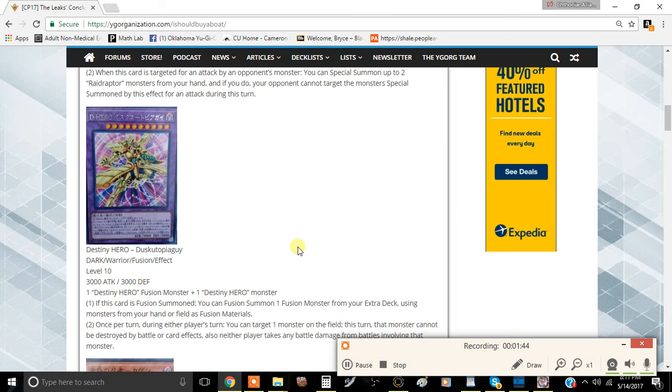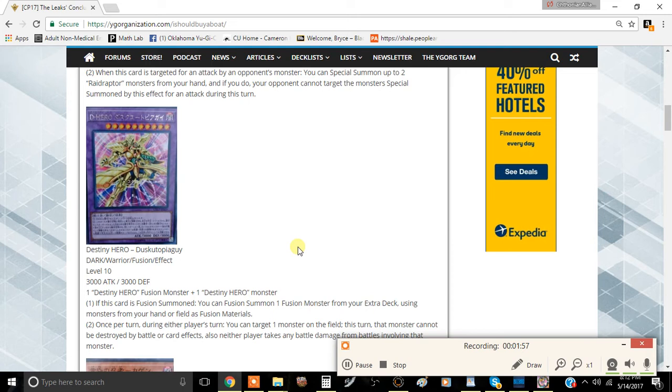Basically what this card does is prevent a monster from being destroyed by battle and card effects, but neither player takes damage, which is really stupid. You can target this card and just ram into people's face and ram into monsters, which is okay because 3000 attack is not something to laugh at. But if you want to target something else, you're not going to be able to do that. Honestly, this card could have been a lot better.